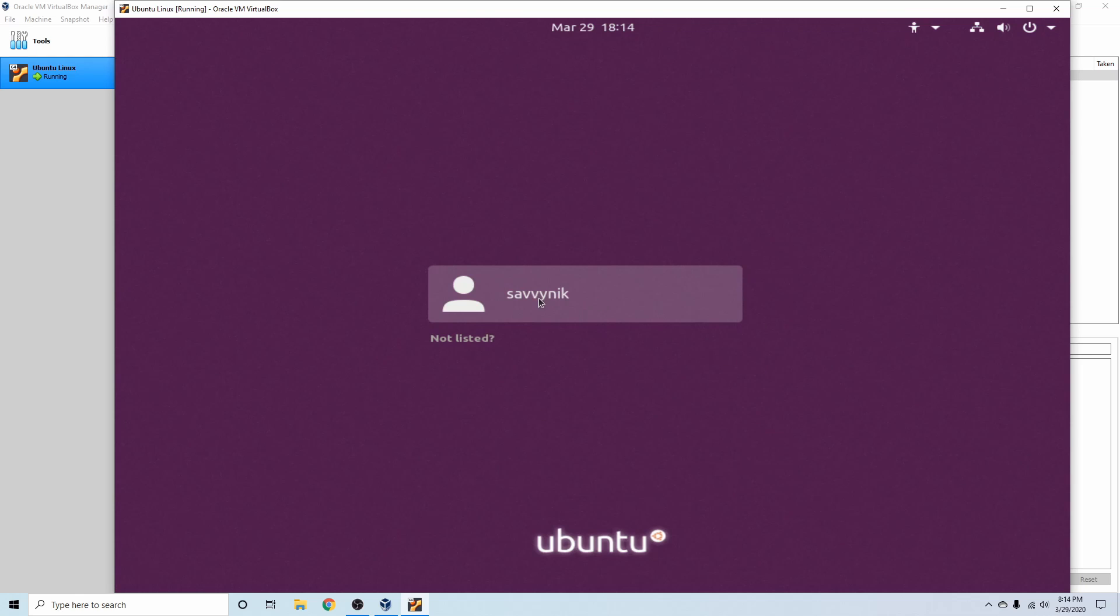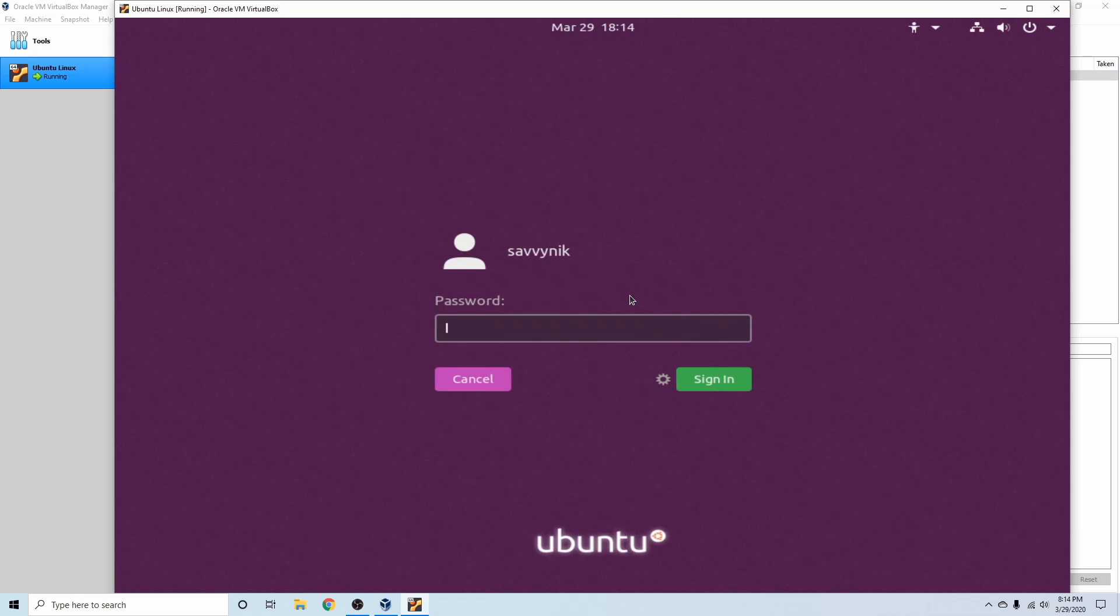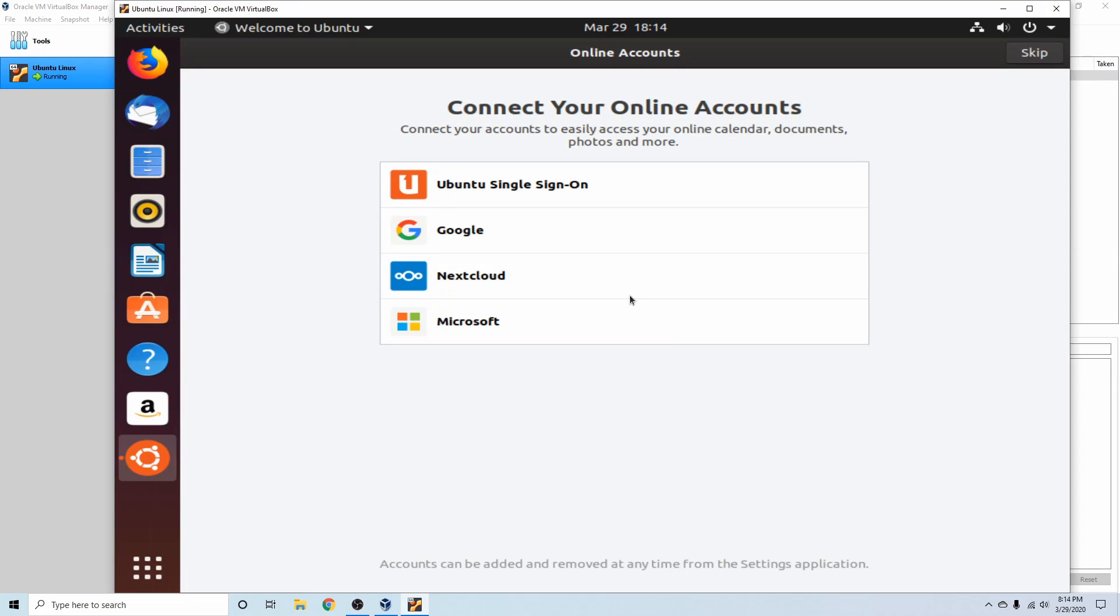And as you can see here, we do have our login, so we're going to select our user, put our password in, and let's go ahead and log in. And here we go, welcome to your newly installed Ubuntu Linux operating system on your virtual machine in VirtualBox.